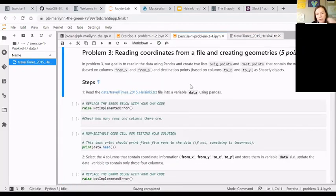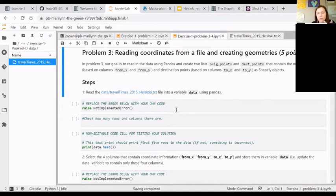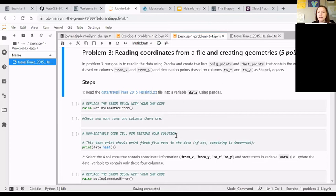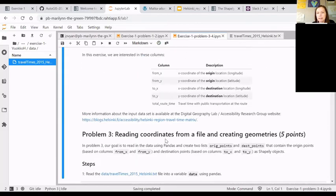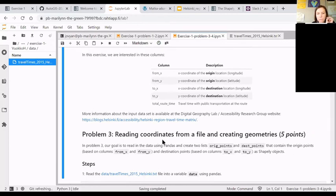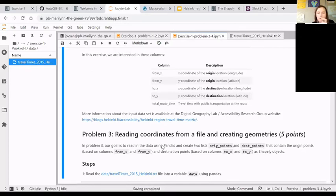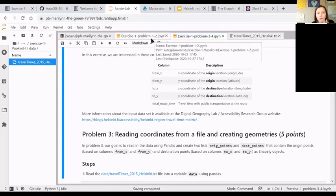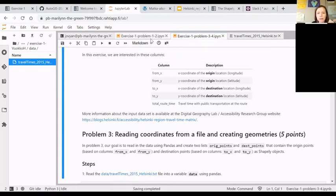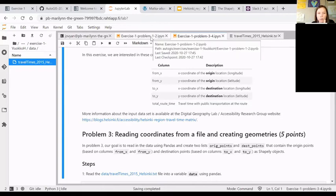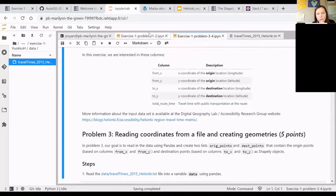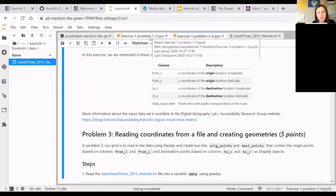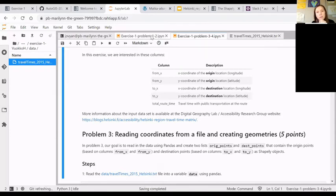In this problem, your task is to read in the file, read in information from those coordinate columns, create points from those columns, and then create lines between those columns. This is a bit of a challenging task. You need to know your panda skills, your shapely skills, and to be able to put those two together. Check the hints, check the documentations, ask for help if there's something difficult.